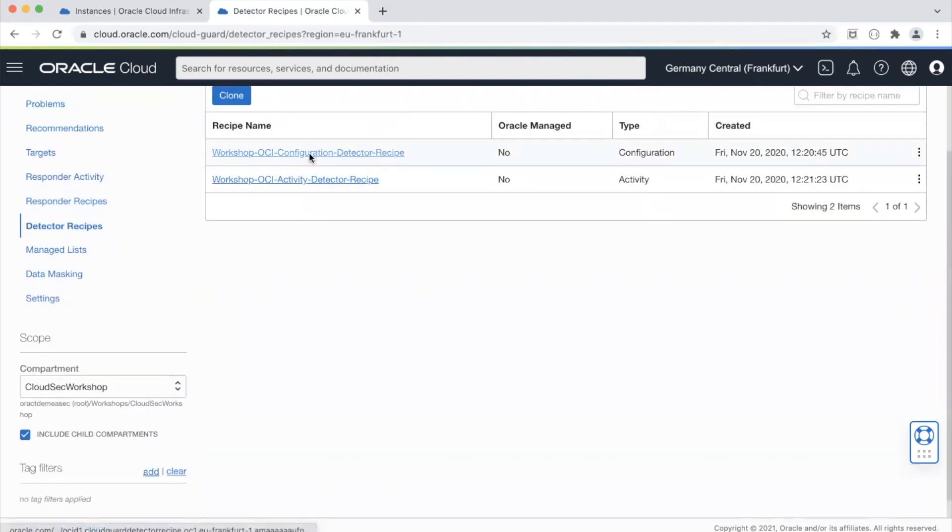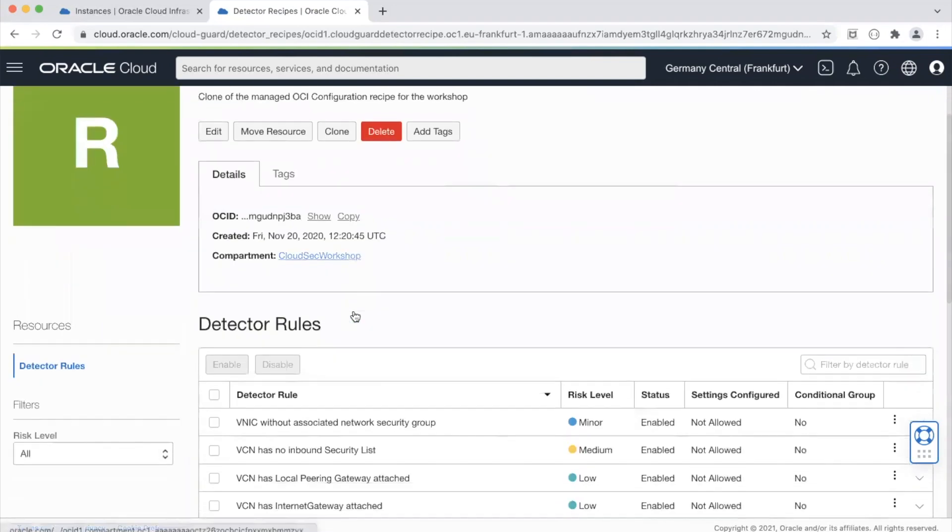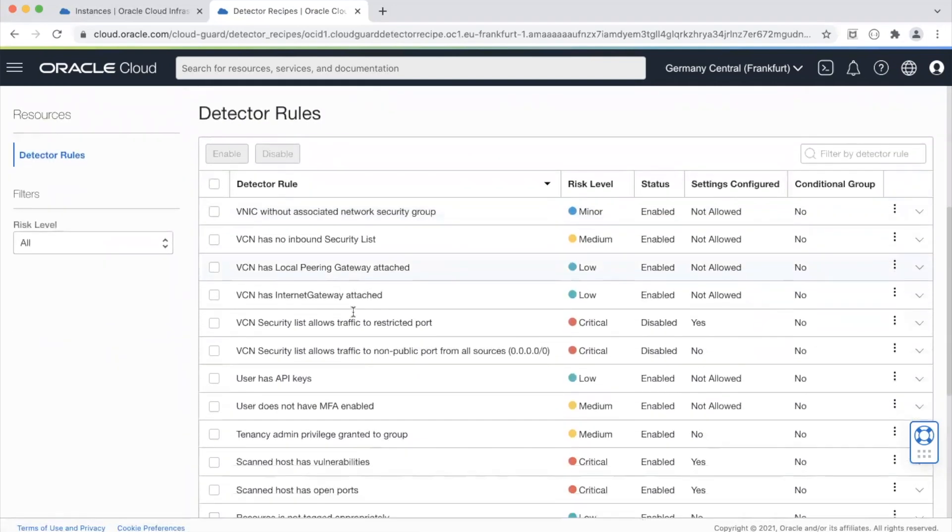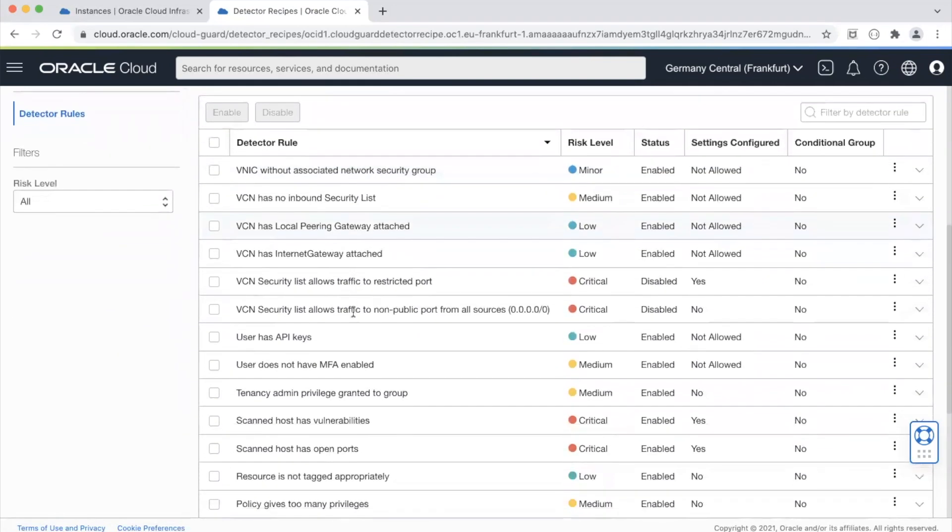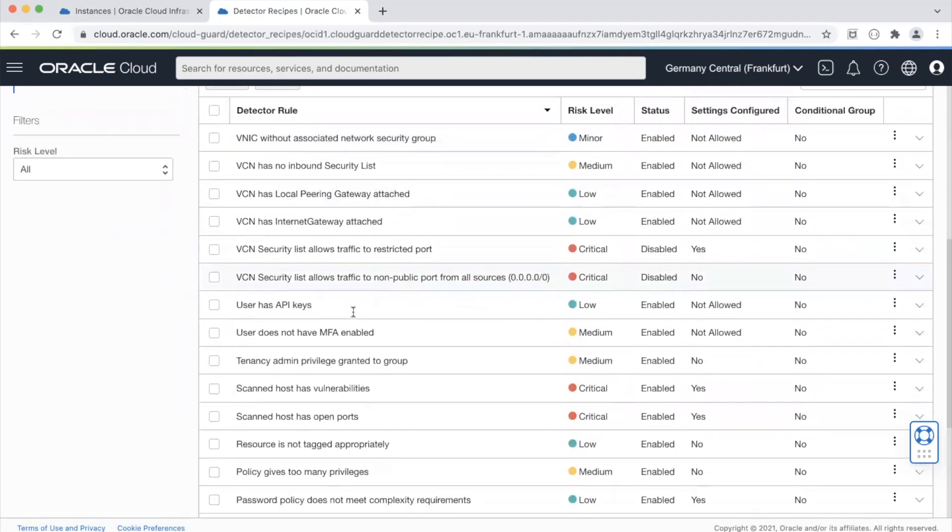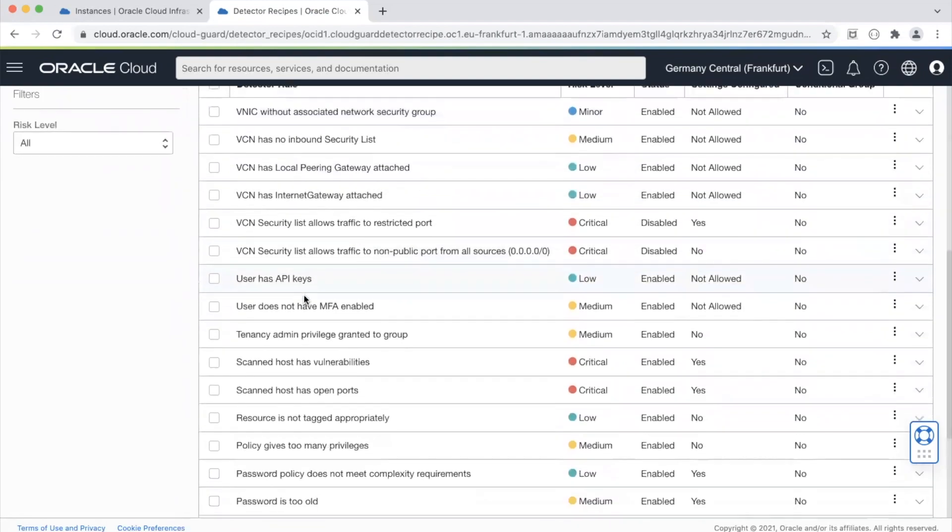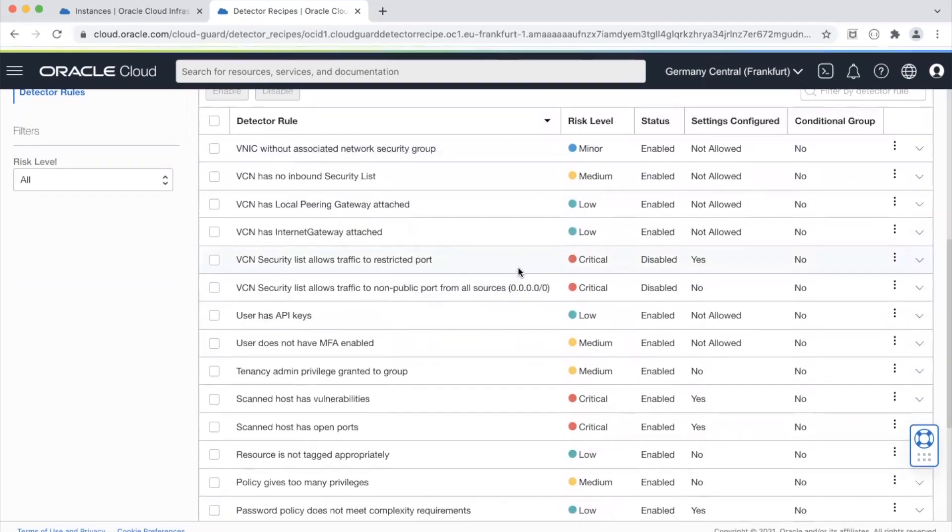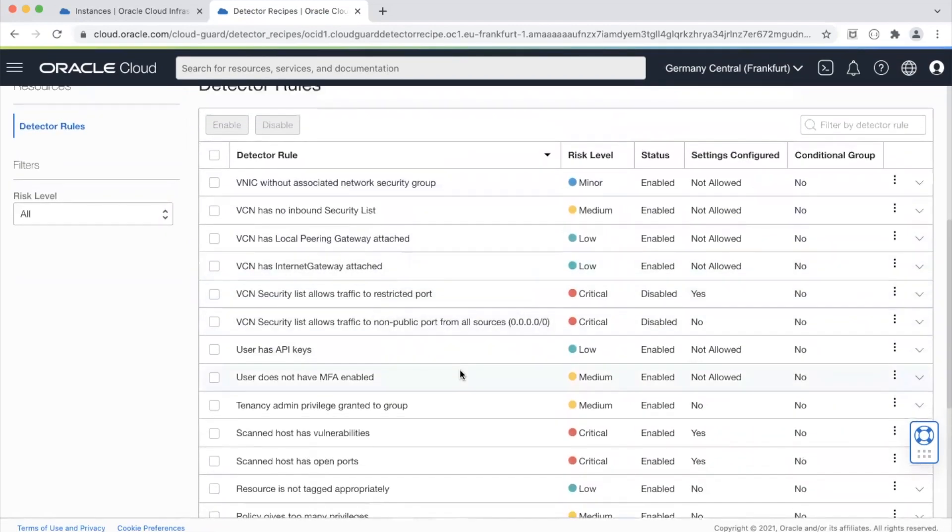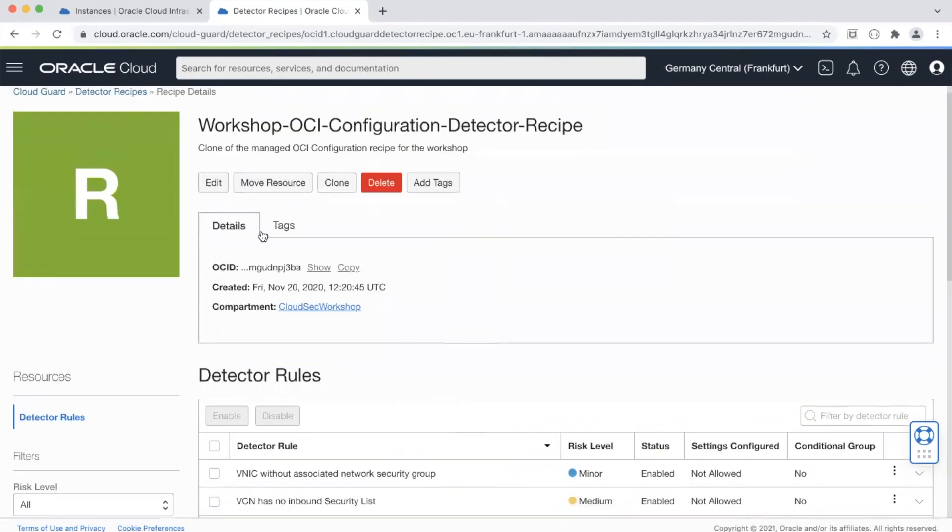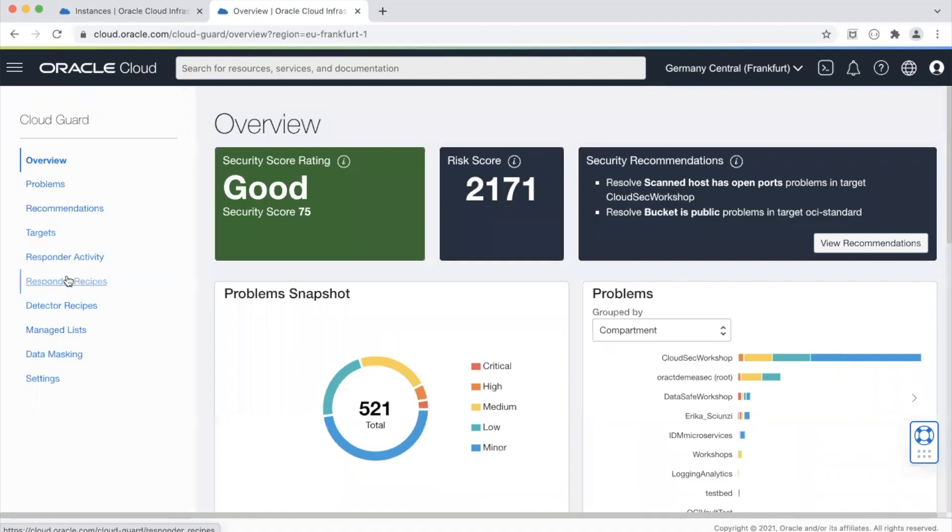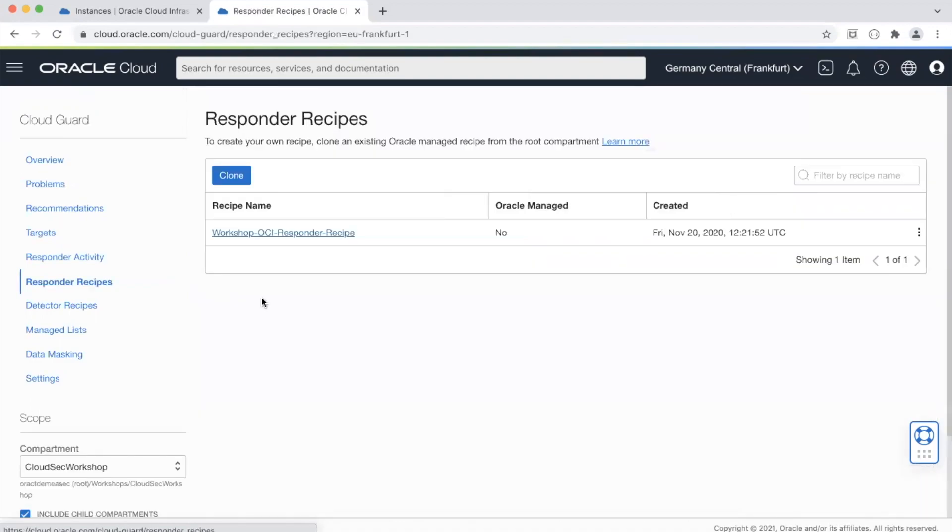So if you see the configuration it has these policies that are there out of the box which tell CloudGuard that if it detects some of these rules then it basically identifies it as a problem and how it resolves the problem is by looking at something called responder recipes.